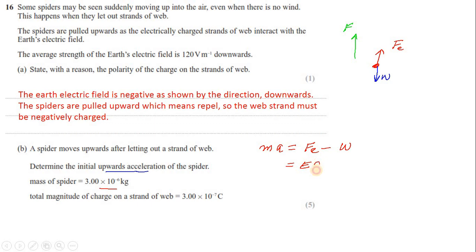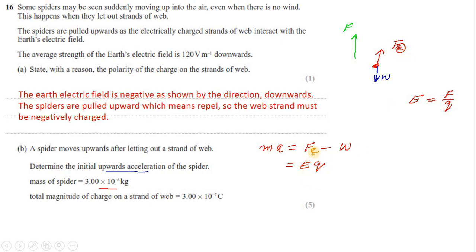The electrical force can be found using the electric field strength formula. Electric field strength is force per unit charge, so F is equal to EQ. So Fe (electrical force) equals EQ. The net force equation becomes: MA = EQ minus MG. We have everything we need to figure out the acceleration.